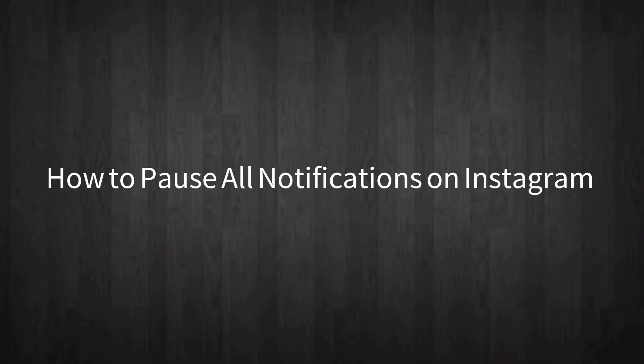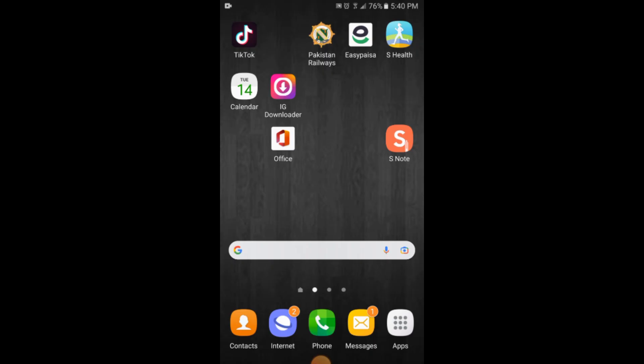Salam alaikum friends, in this video you will learn how to pause all notifications on Instagram, so let's begin the video. The process is very simple and very easy. Make sure that you are connected with your internet.